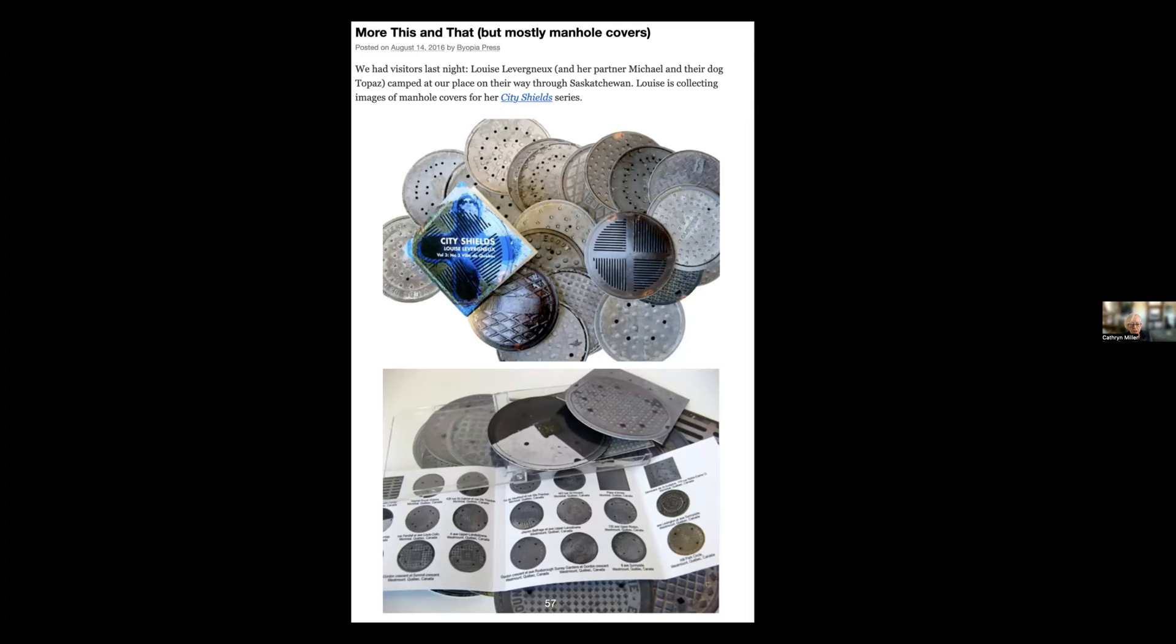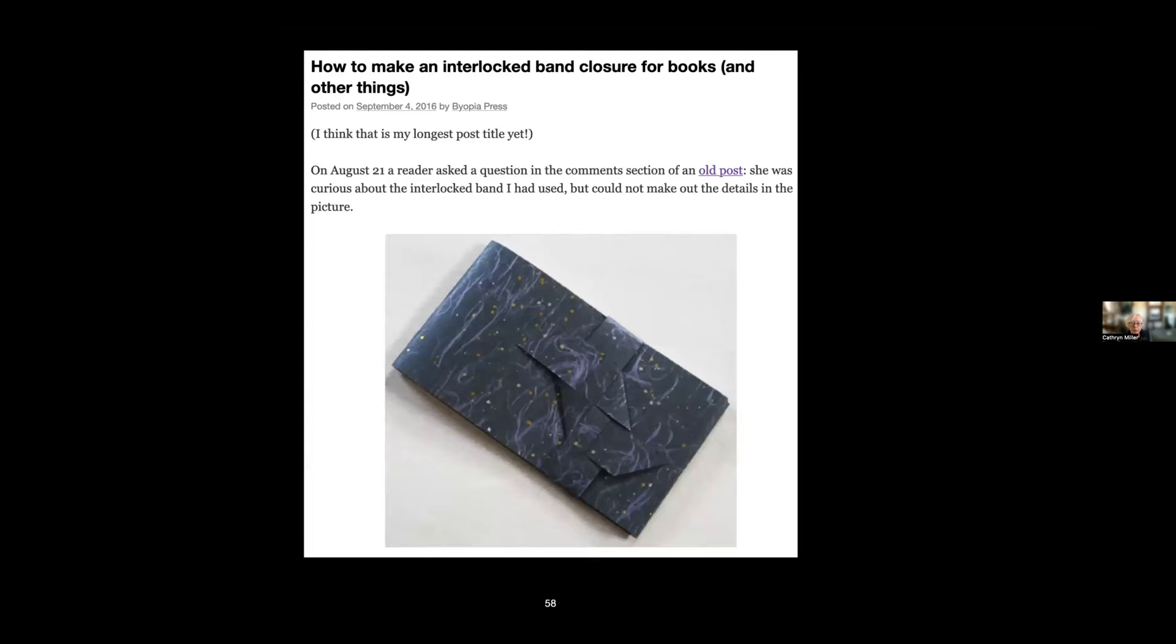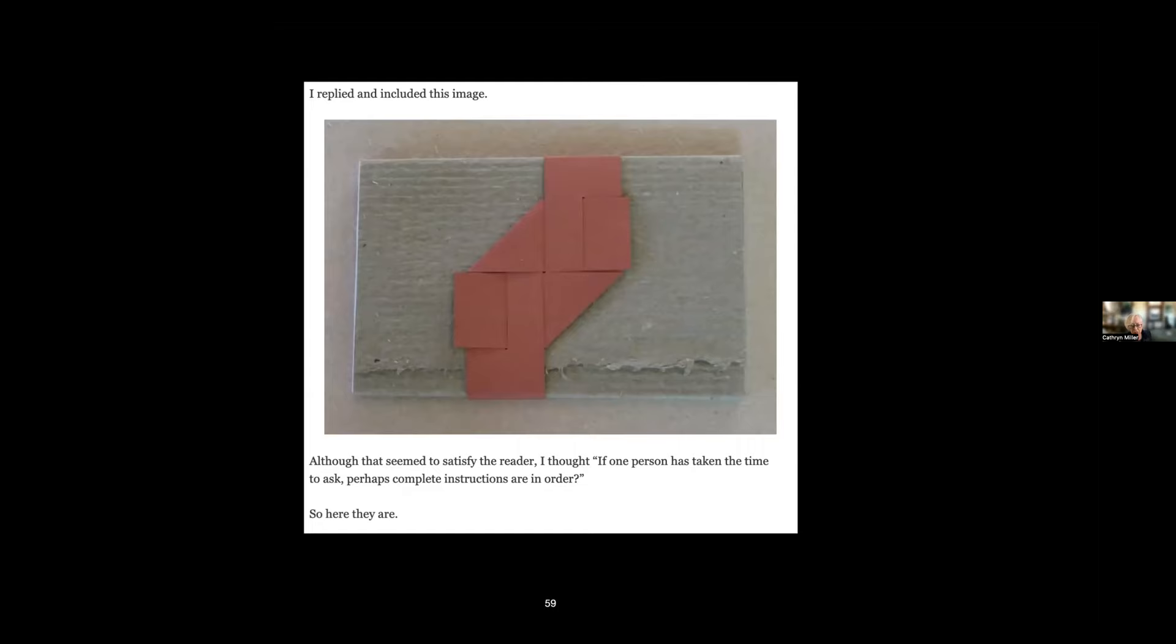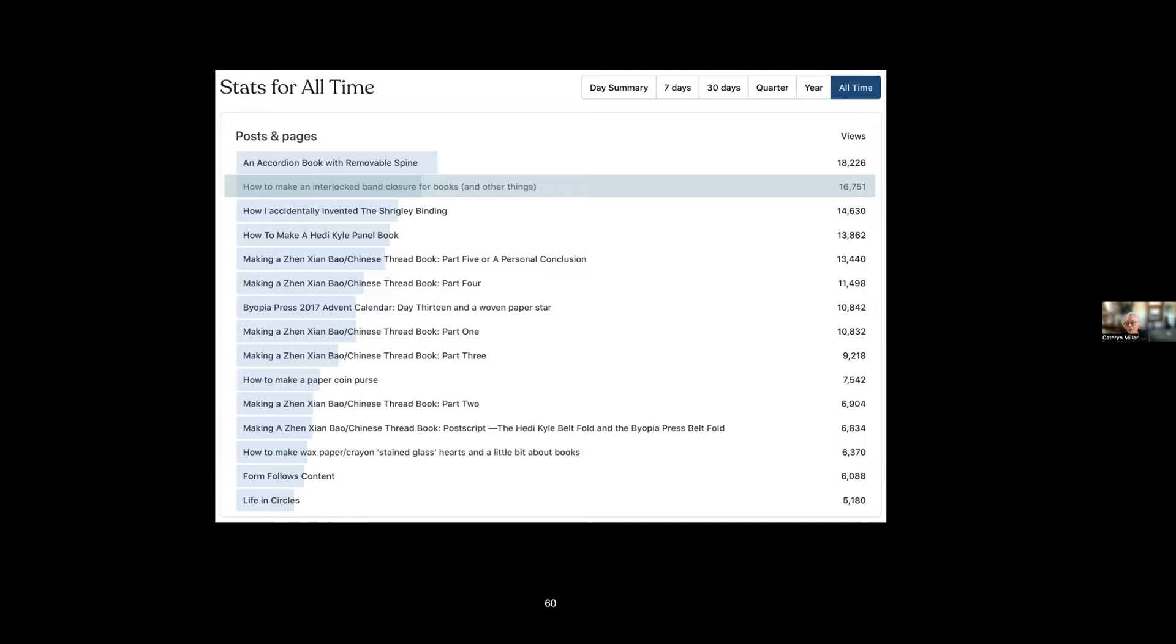I began to get questions on the blog about things that I posted that I hadn't given instructions for. The reader wanted to know how this—she wanted a better picture to see how the band on the book was made. So I posted this and I thought if one person has asked about this perhaps other people would be interested in it as well. So I posted instructions for how to make this interlocked band, and to my amazement it has become the second most popular post that I've ever made.